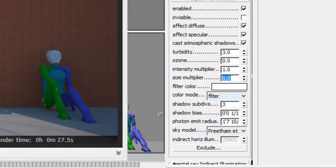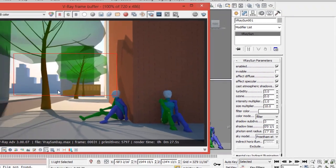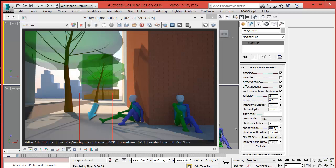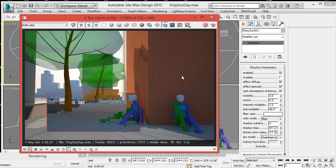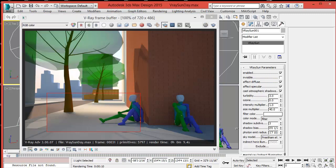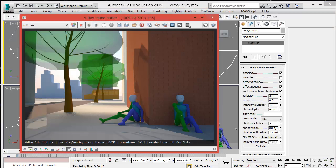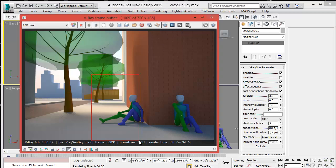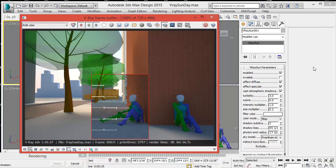Now let's get back to the sun parameters. The size multiplier makes the sun larger. The light remains the same, but the shadows become a lot softer and blurred, as if it were a cloudy day. If you change the multiplier to 40 and render again, you'll see the shadows turn much softer. You may need to change the sky color to an overcast look to match those shadows. A very small sun will produce very sharp shadows — this is how you partially control the shadows and the way light is cast on the scene.